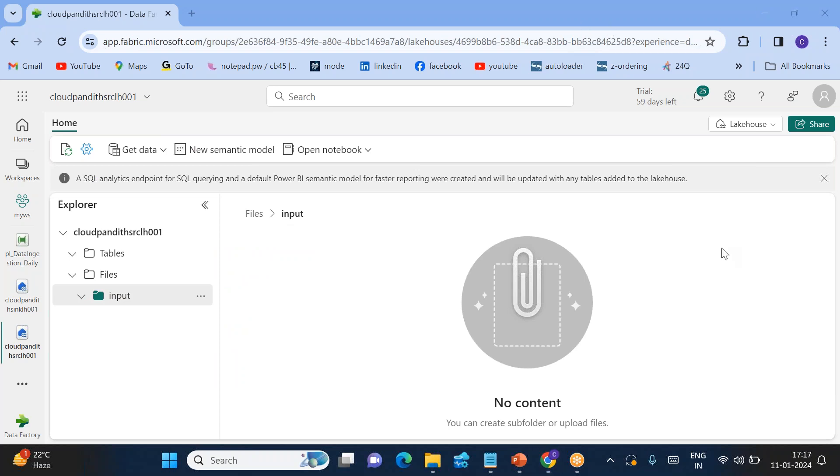Thank you for watching this particular video, team. This is also a very common real-time requirement. Please subscribe my YouTube channel and keep watching. Thank you.